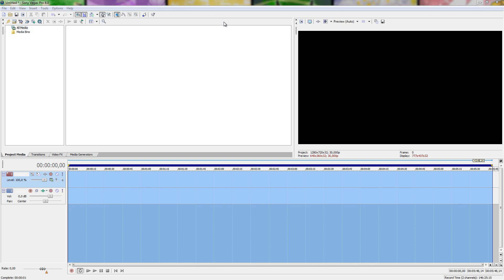All right, how's it going everybody and welcome to SuperMV Tutorials. Today I'll be showing the complete basics of how to edit, going totally over whatever features you may need to know to use in Sony Vegas.